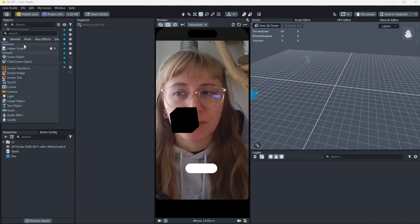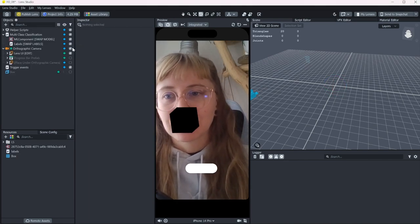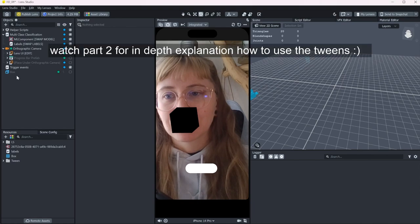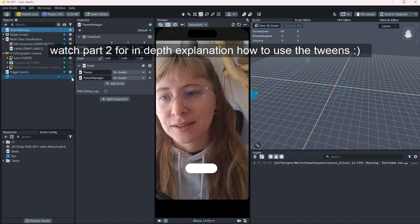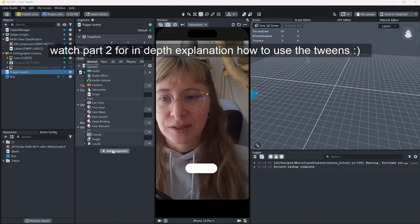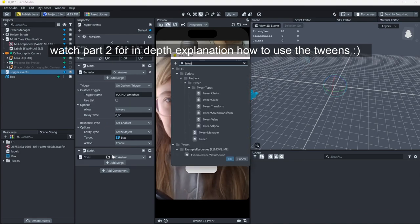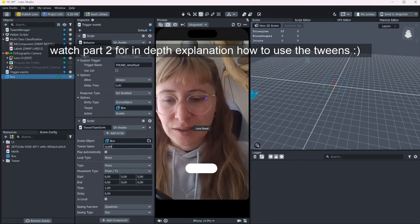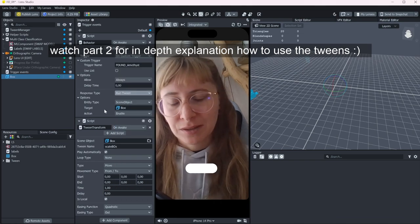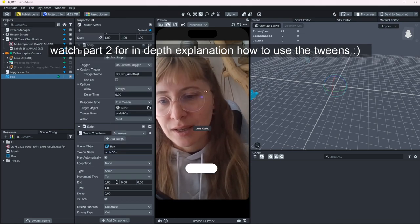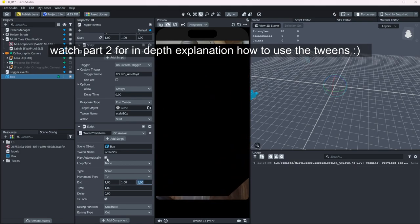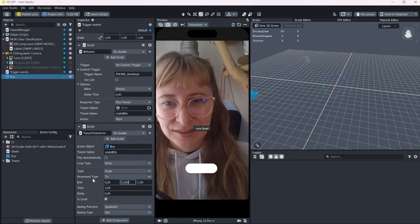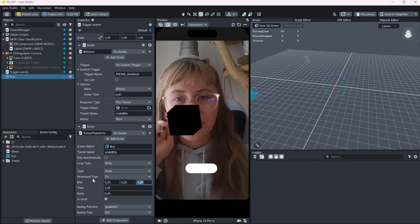Or if you're being fancy, you can call a tween with the tween manager. So there you go.